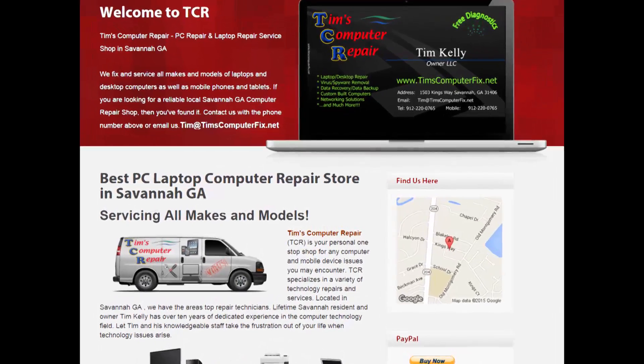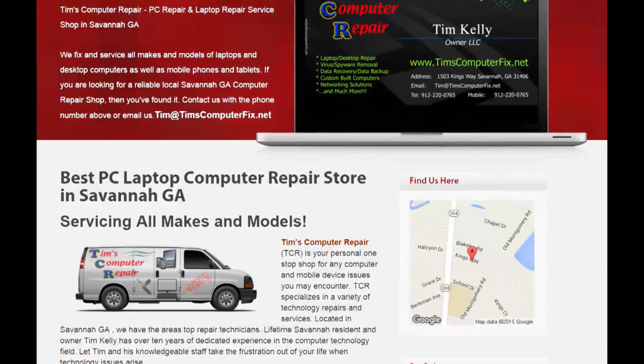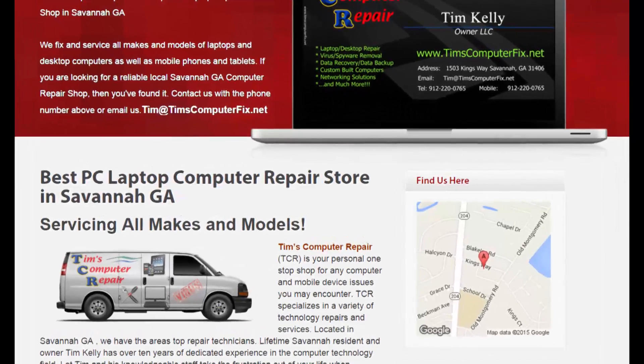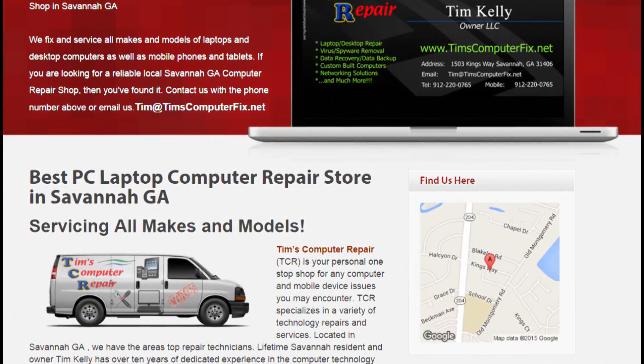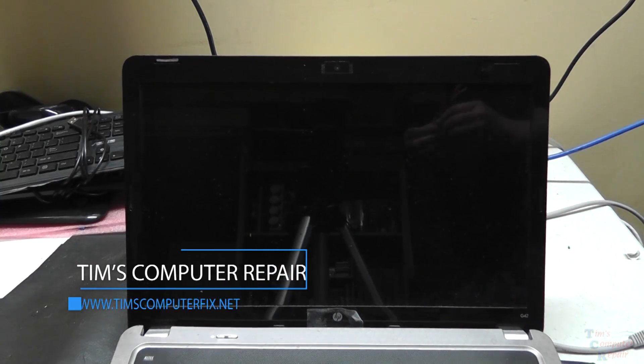Contact me at TimsComputerFix.net to find out how you can ship me your laptop for repair. Hey everyone, Tim here again, TimsComputerFix.net.